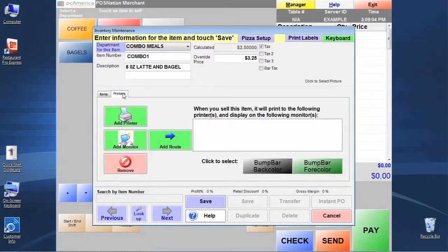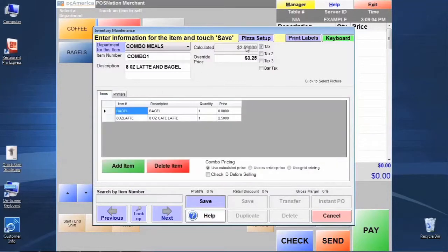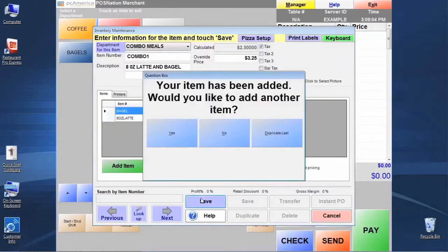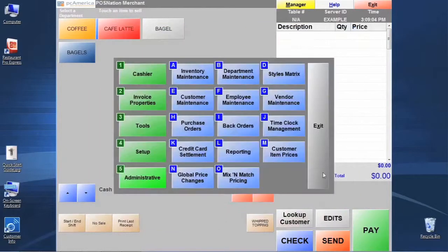These are the items in our combo. We'll define any printers we want this combo to print to. We can see the calculated cost of the items and our override price and tax setup information. Down below, it gives us the option on how to handle pricing. 'Use calculated price' may not work well with the bagel choice item at zero dollars, so let's use our override pricing. We'll pick those two options and click Save.